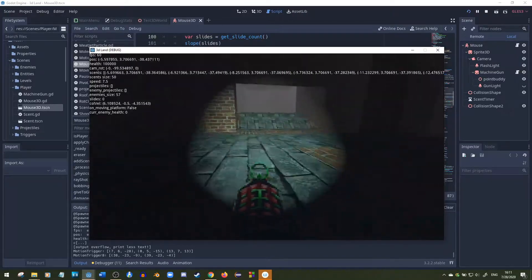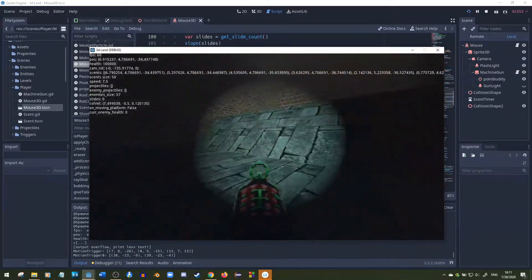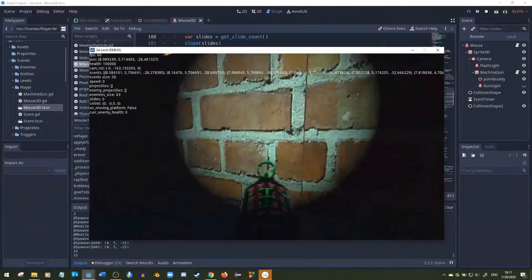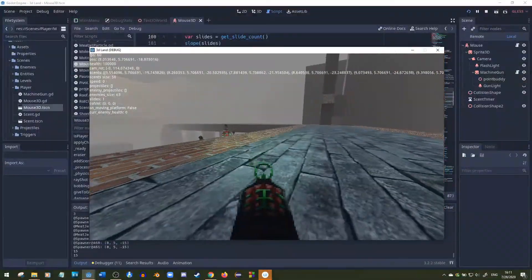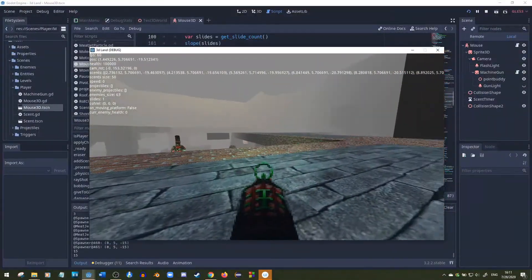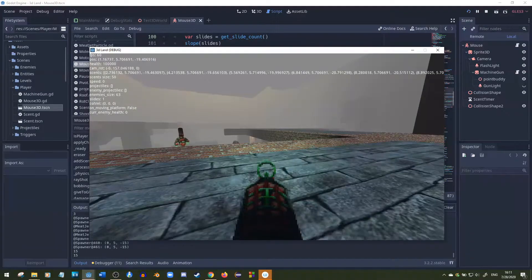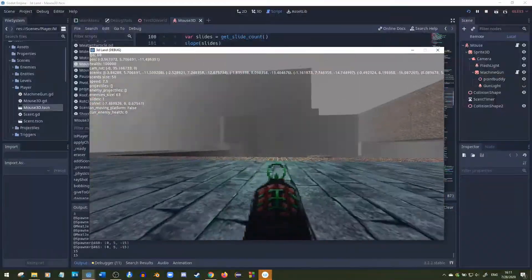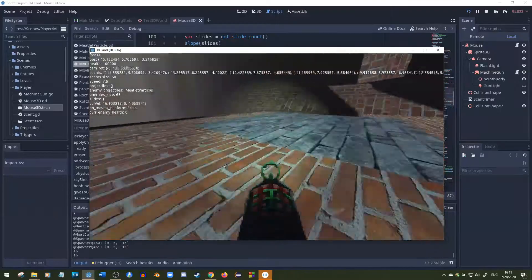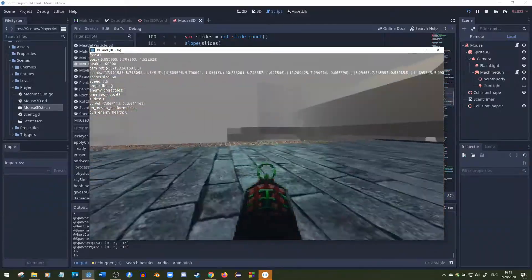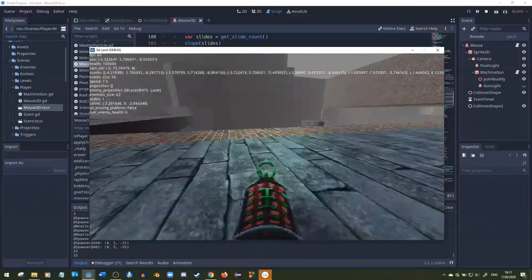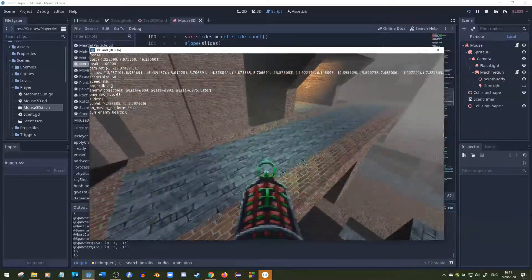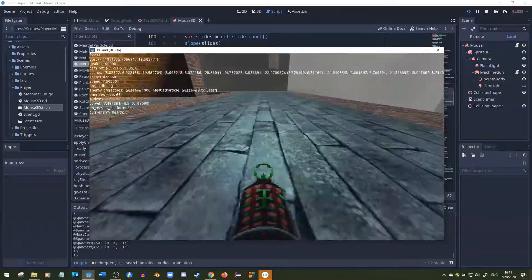The next one is a ledge jump. So basically whenever you're on the ground, a timer is going off every time you're on the ground. So if you run off a ledge, which I'm about to do right now, then the timer will still be active for a little bit. And then your jump will still count even though you're slightly off the ledge, which isn't very realistic, but it feels 10 times better.